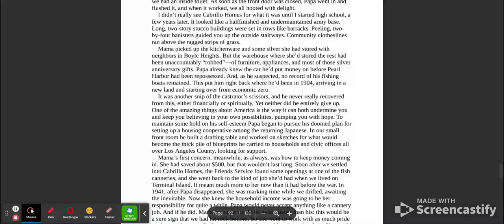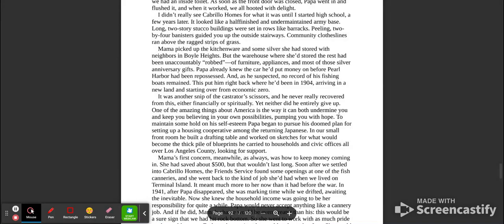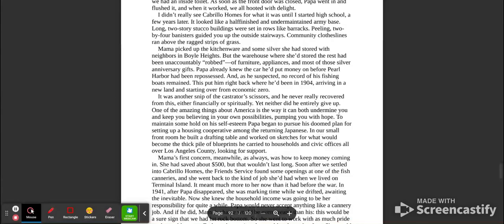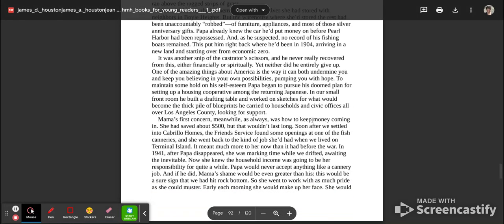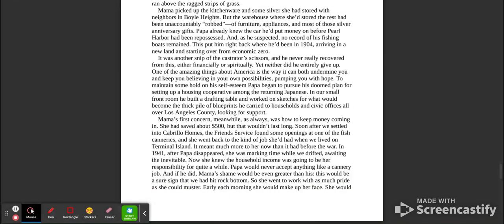Mama picked up the kitchenware and some silver she had stored with neighbors in Boyle Heights, but the warehouse where she stored the rest had been unaccountably robbed of furniture, appliances, and most of their silver anniversary gifts. Papa already knew the car he'd put money on before Pearl Harbor had been repossessed, and as he suspected, no record of his fishing boats remained. This put him right back where he had been in 1904, arriving in a new land and starting over at economic zero. It was another snip of the castrator scissors, and he never really recovered from this, either financially or spiritually, yet neither did he entirely give up.